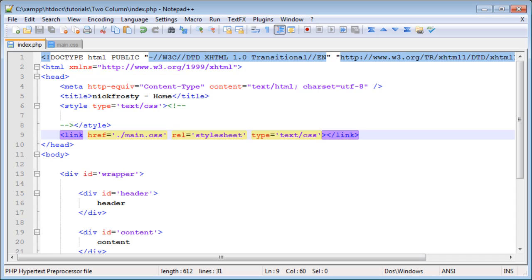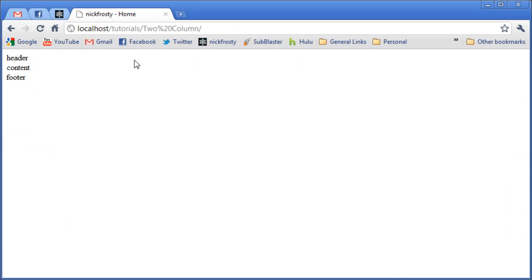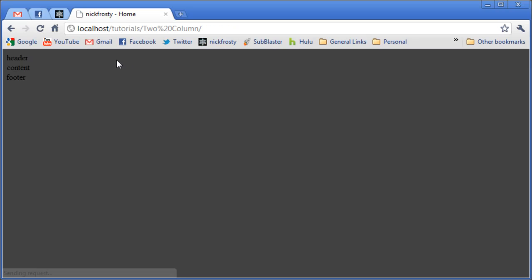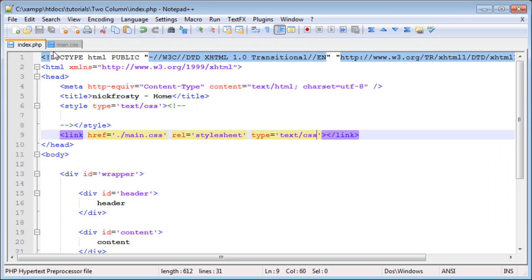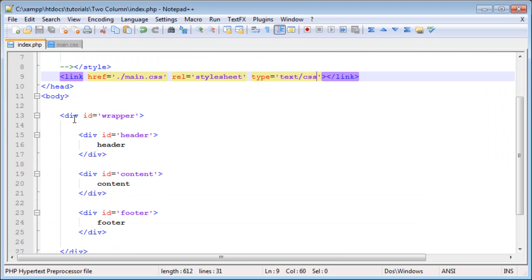If we go ahead and refresh our page here, you can see that our background color has changed. Now that we have our styles actually being applied, we can start styling the rest of our page.